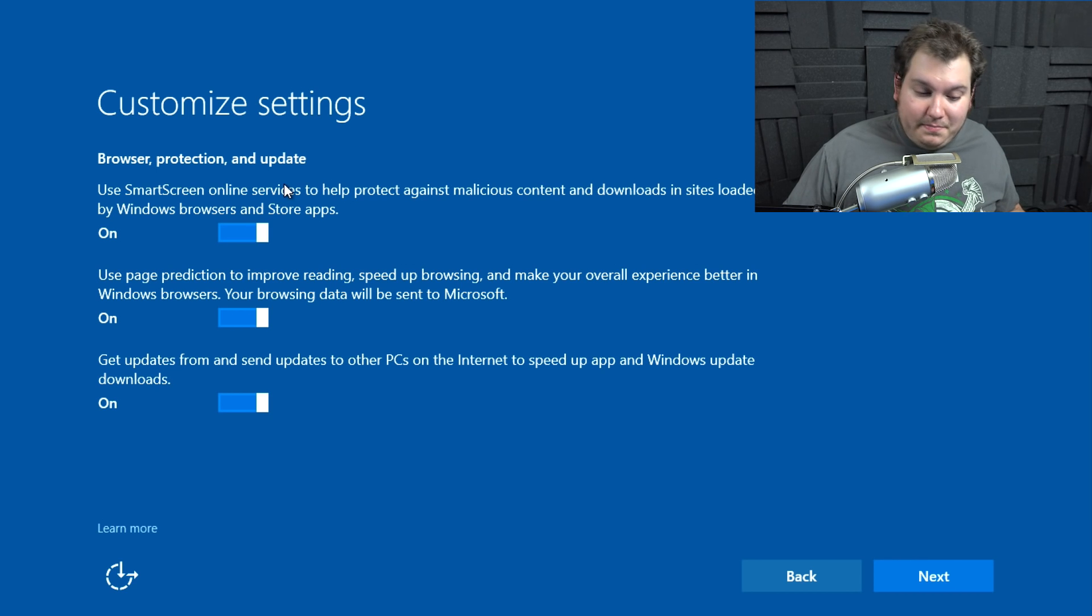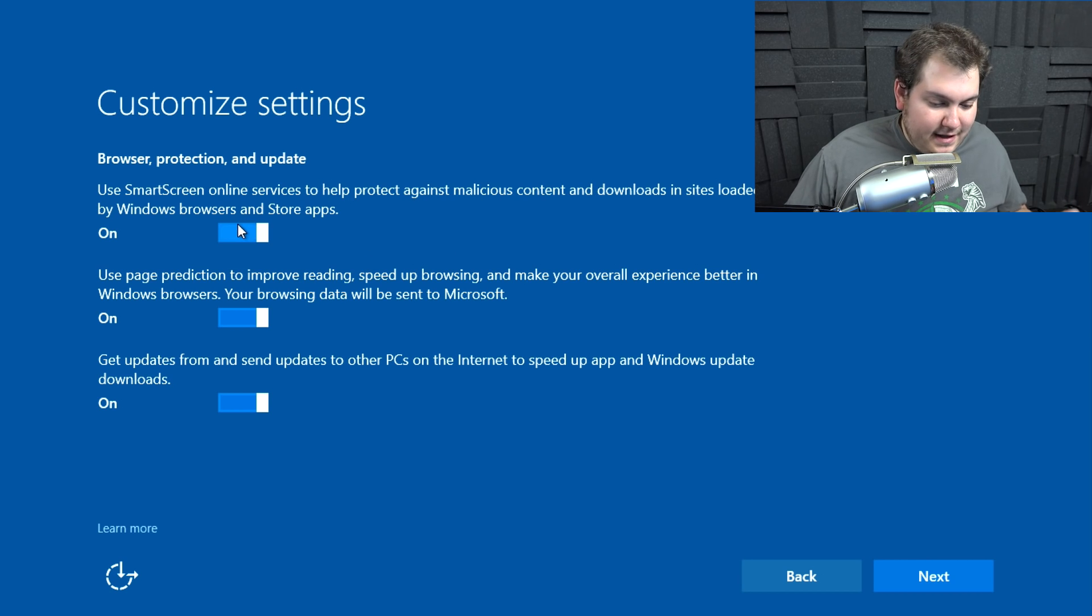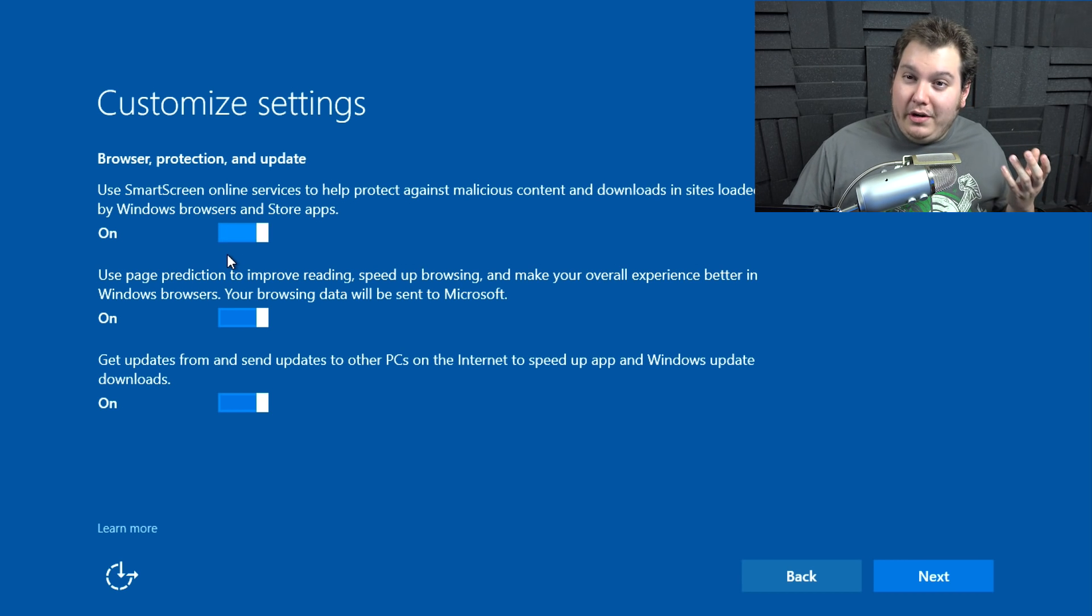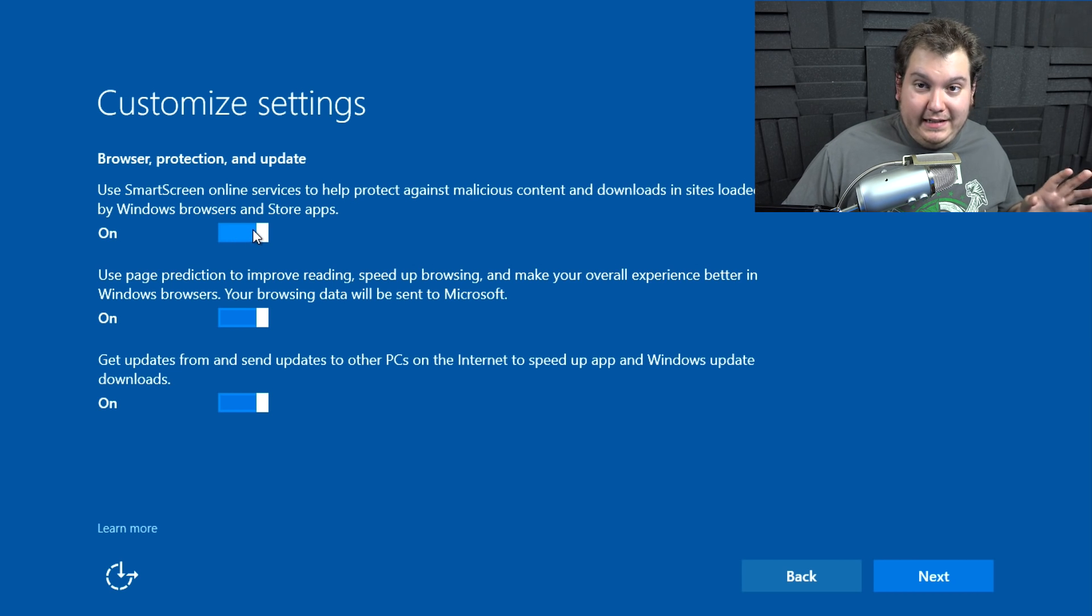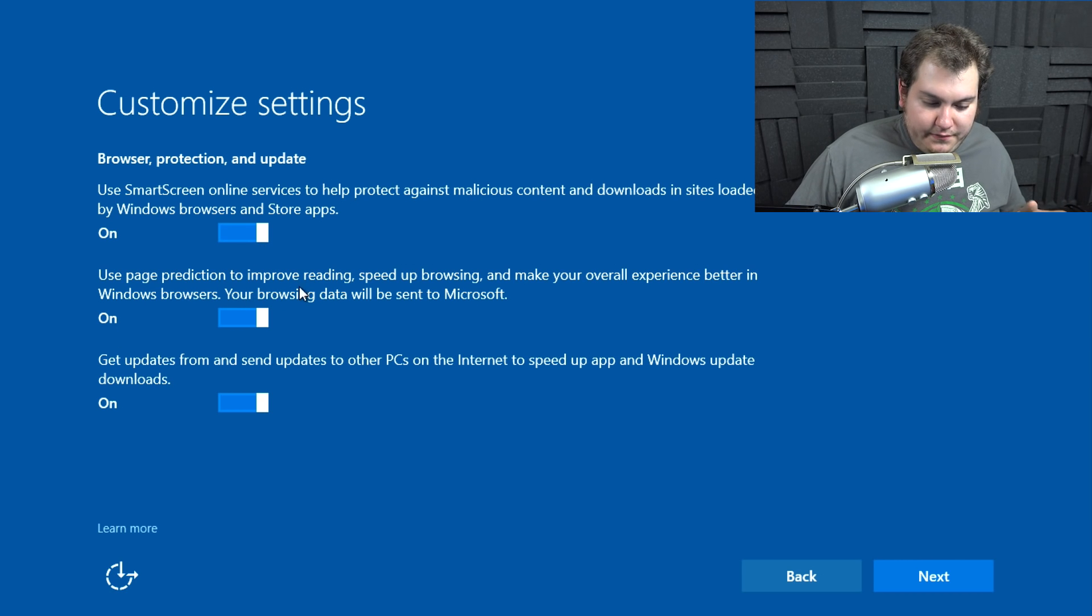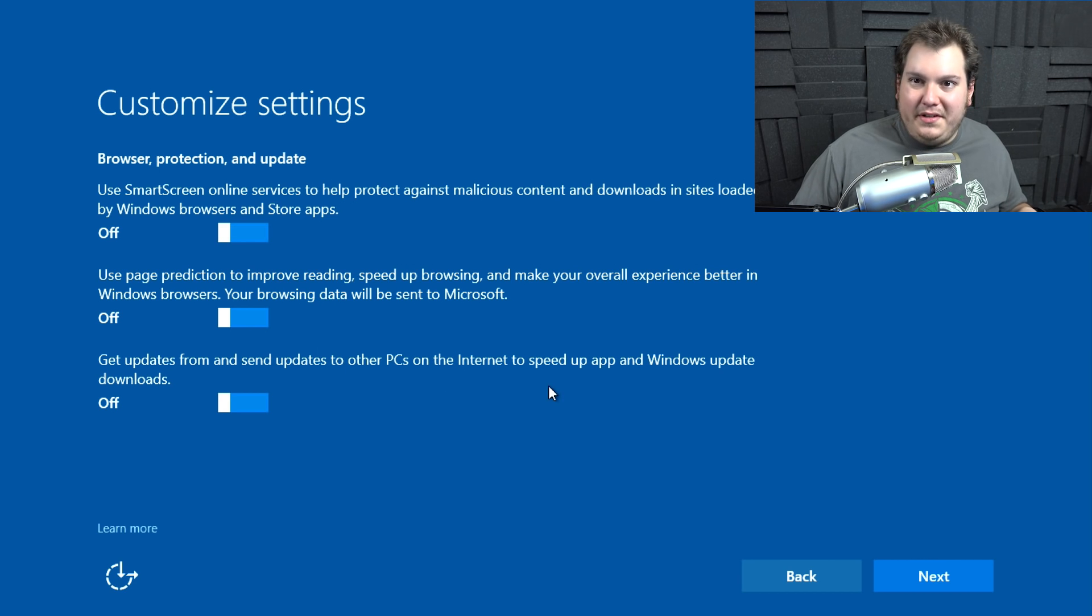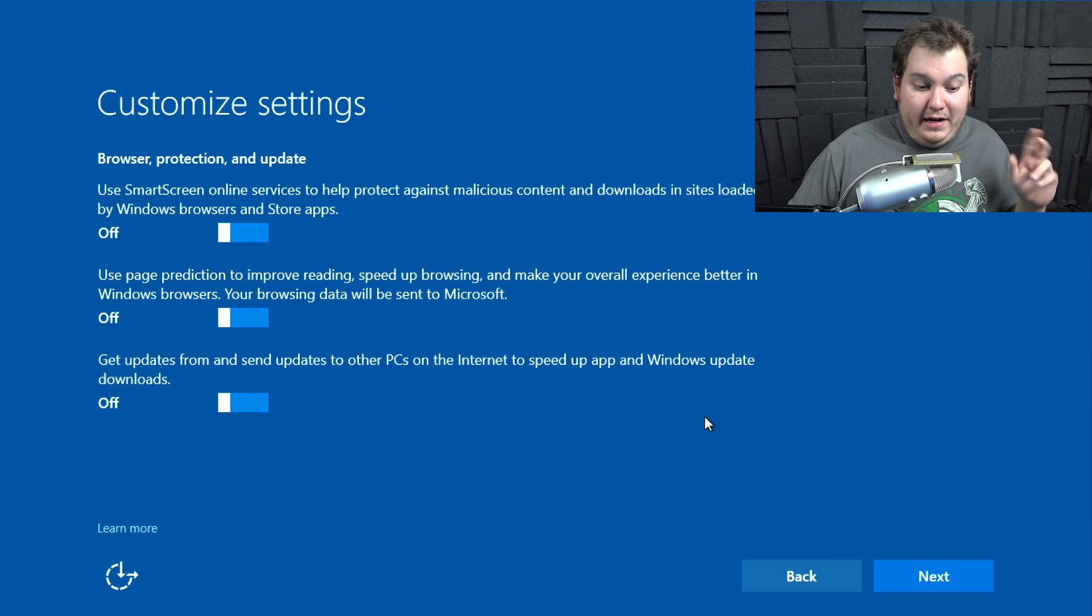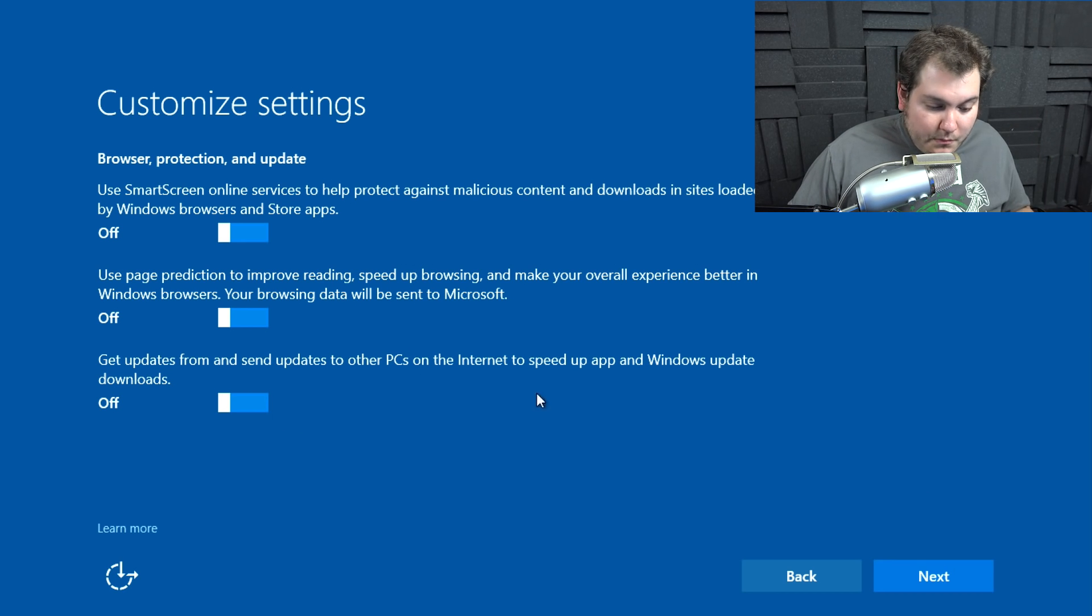Disable all those functions first and we're going to hit Next. Keep going. There's still more privacy stuff. Browser protection and updates. Use smart screen online to help protect against malicious content. Sites loaded by windows browsers and store apps. Smart screen is usually okay to leave on, for the time being, I'm going to leave that on because that is actually something that will protect you. Use page prediction for reading. I don't use Microsoft edge hardly ever. So I'm just going to disable all this stuff because this is all mostly for Microsoft edge, for the internet browser and things like that.